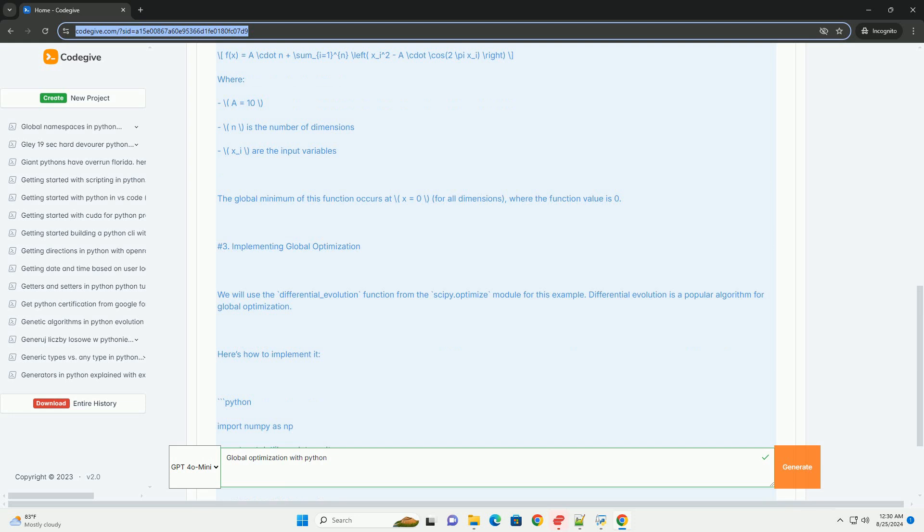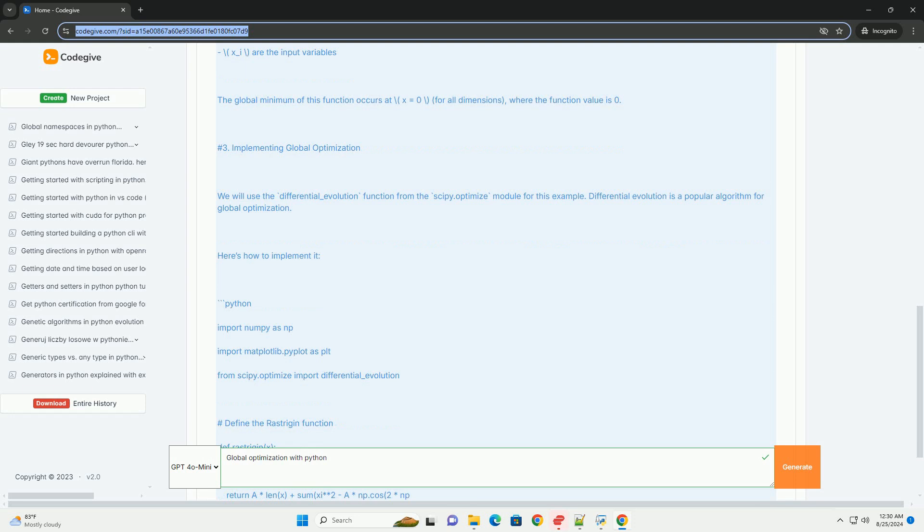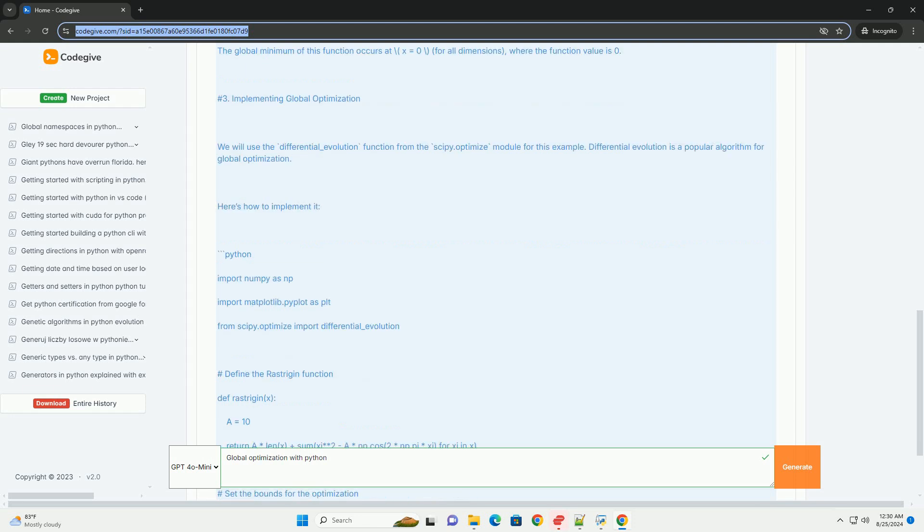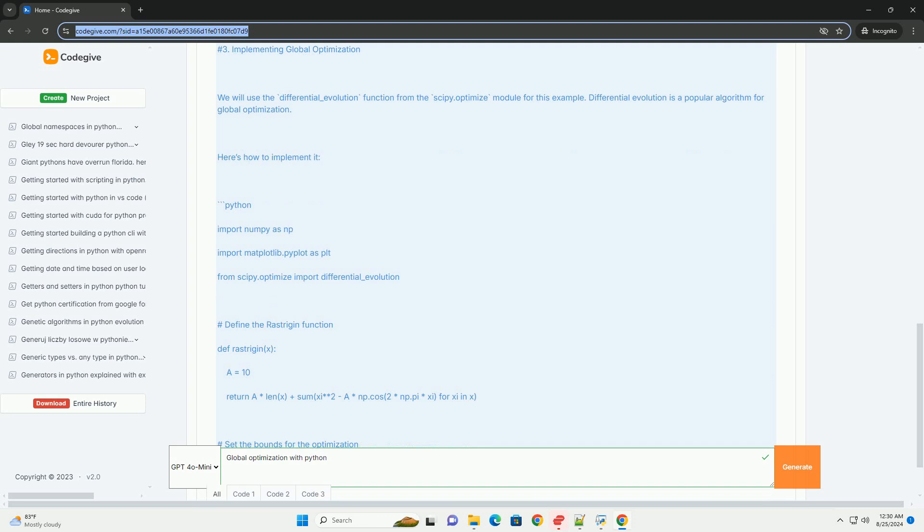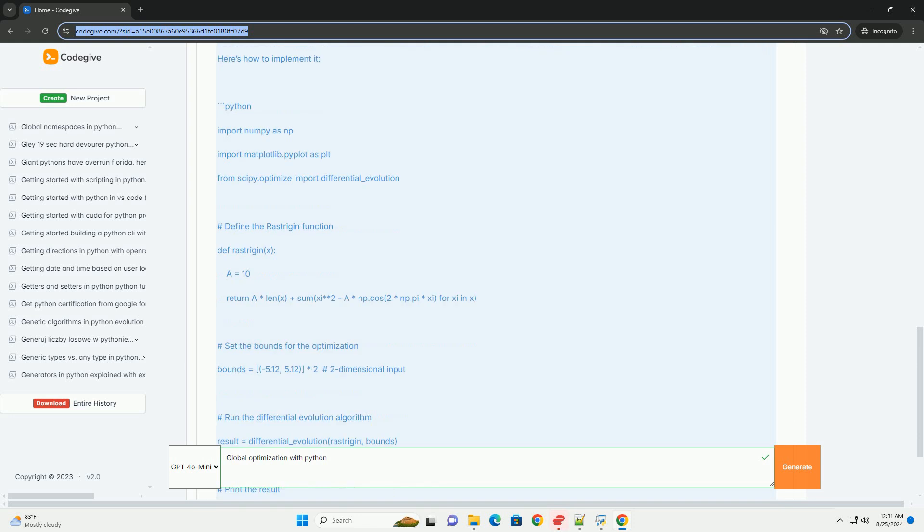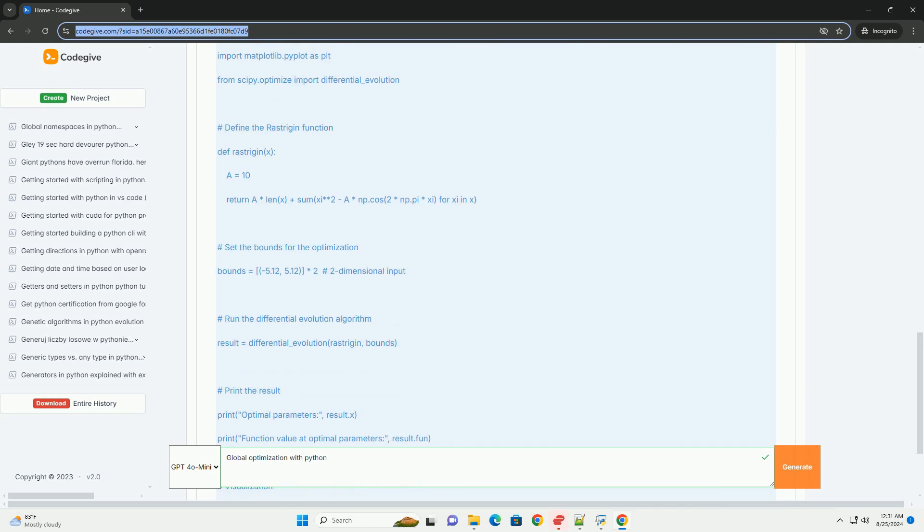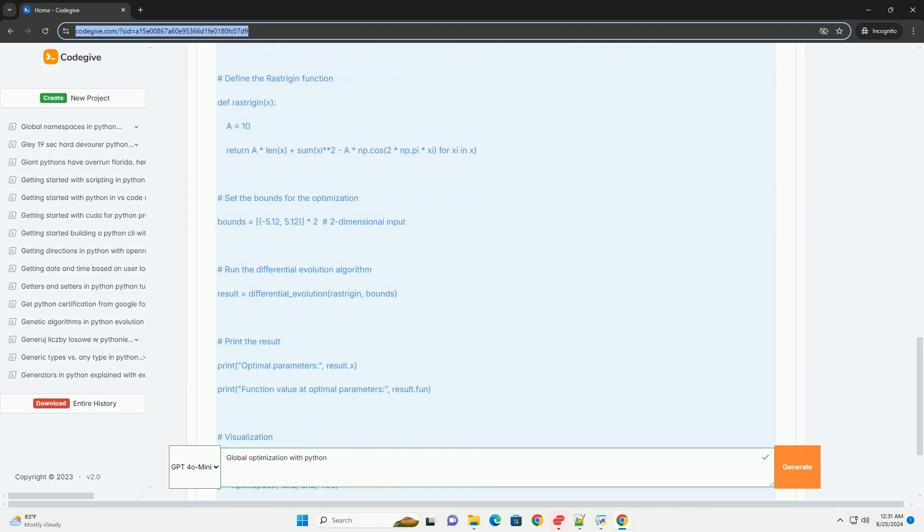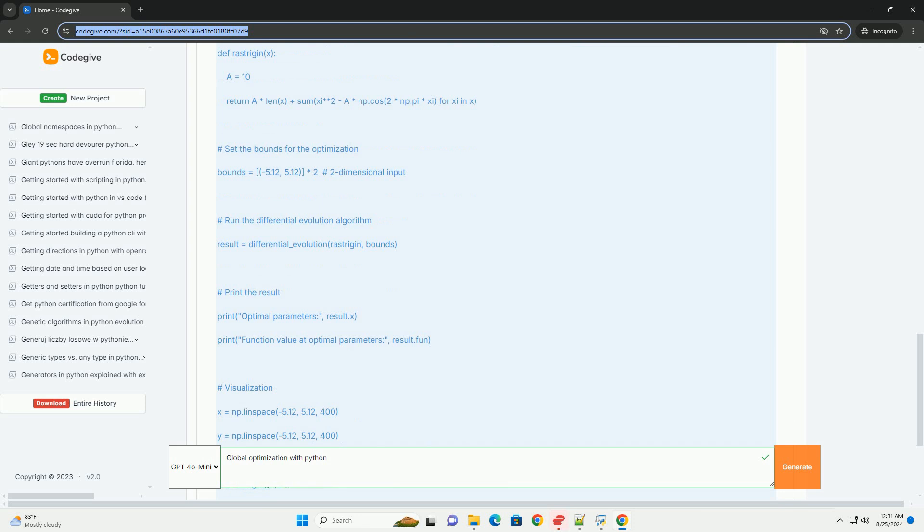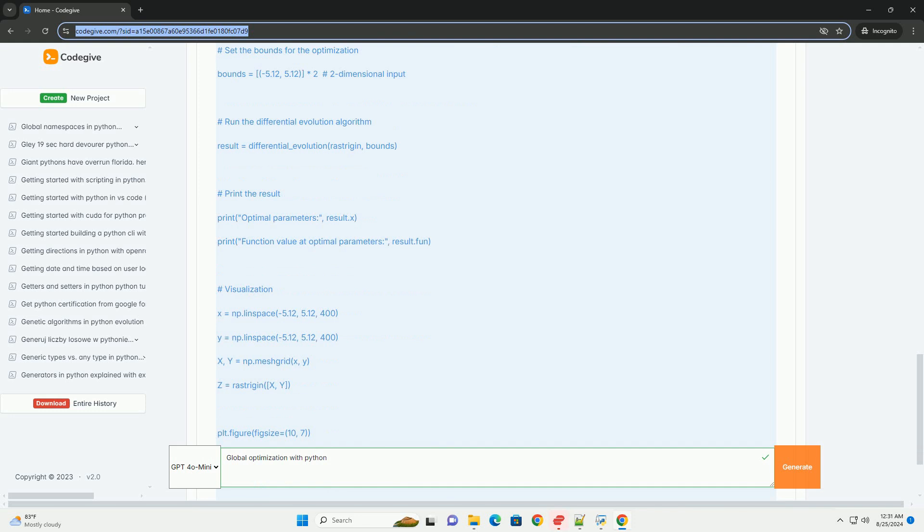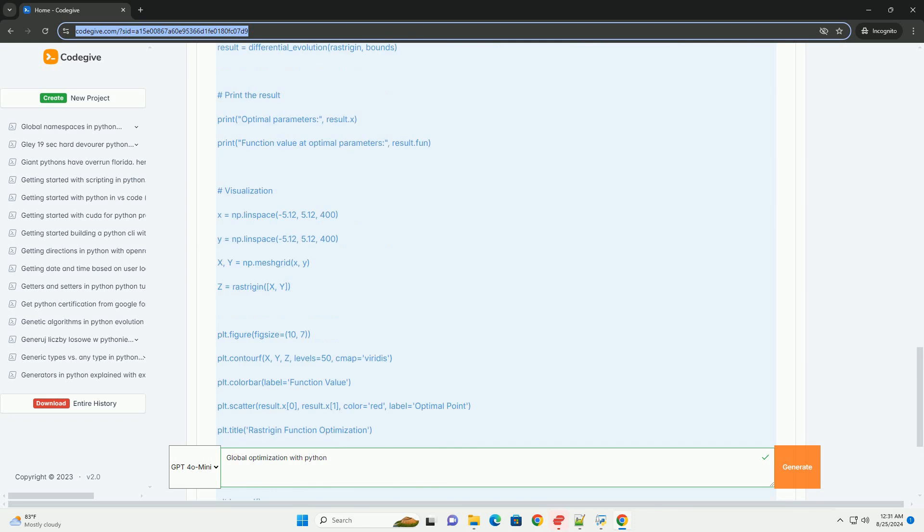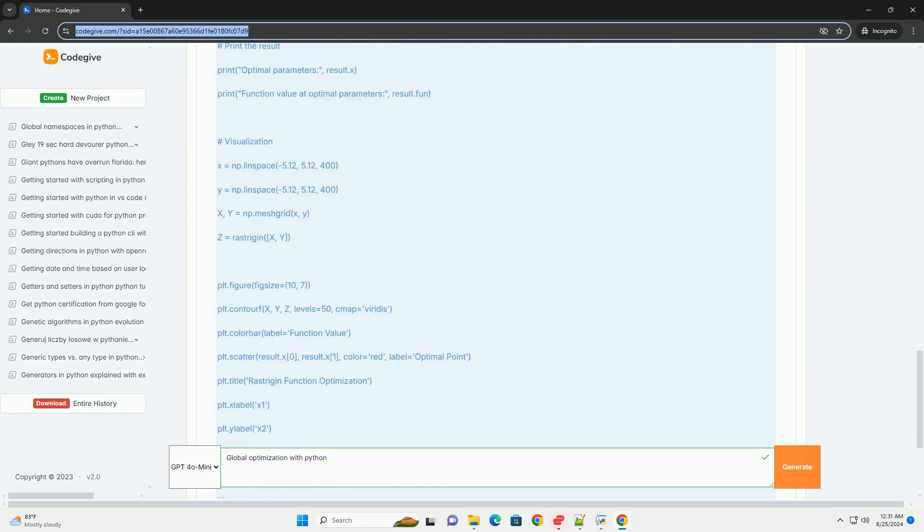The Rastrigin function is defined as F(x) = An + sum from i=1 to n of [x_i^2 - A*cos(2πx_i)], where A equals 10 and n is the number of dimensions. x_i are the input variables. The global minimum of this function occurs at x=0 for all dimensions, where the function value is 0.